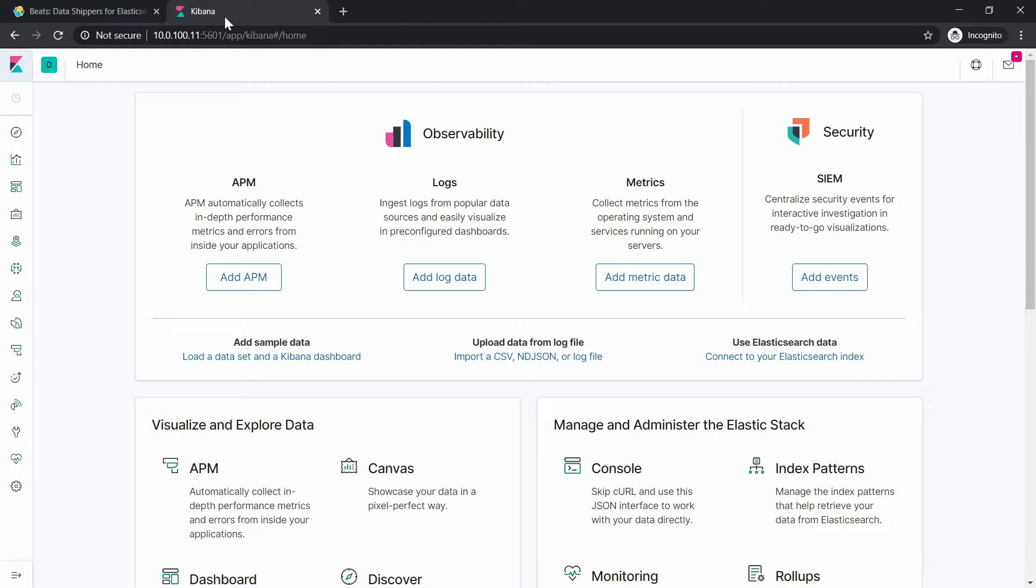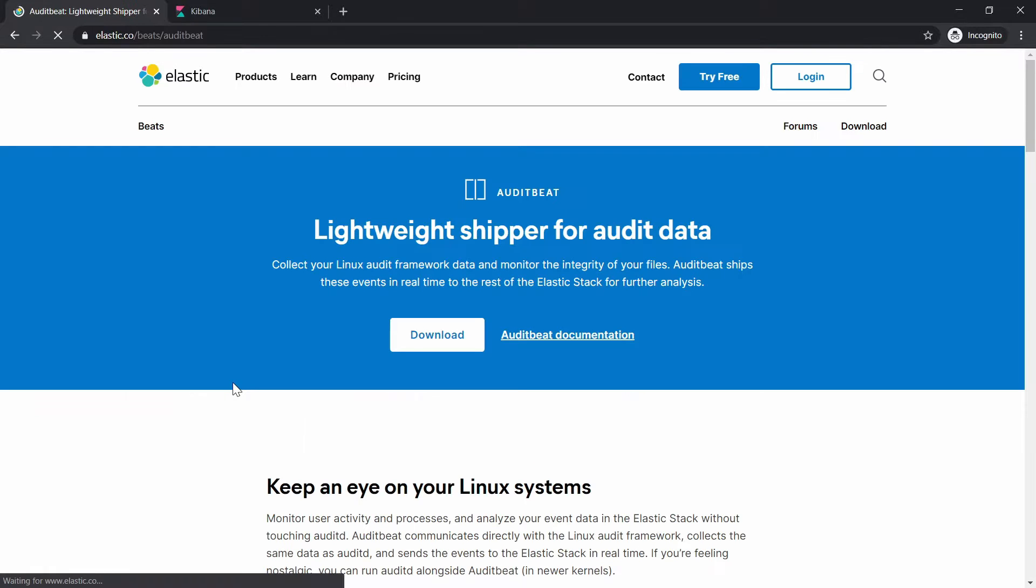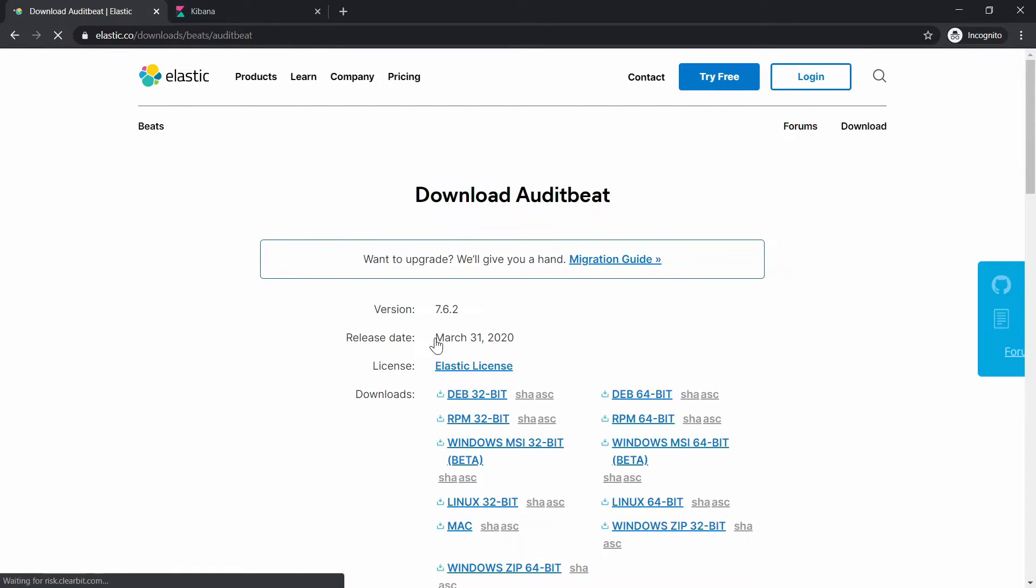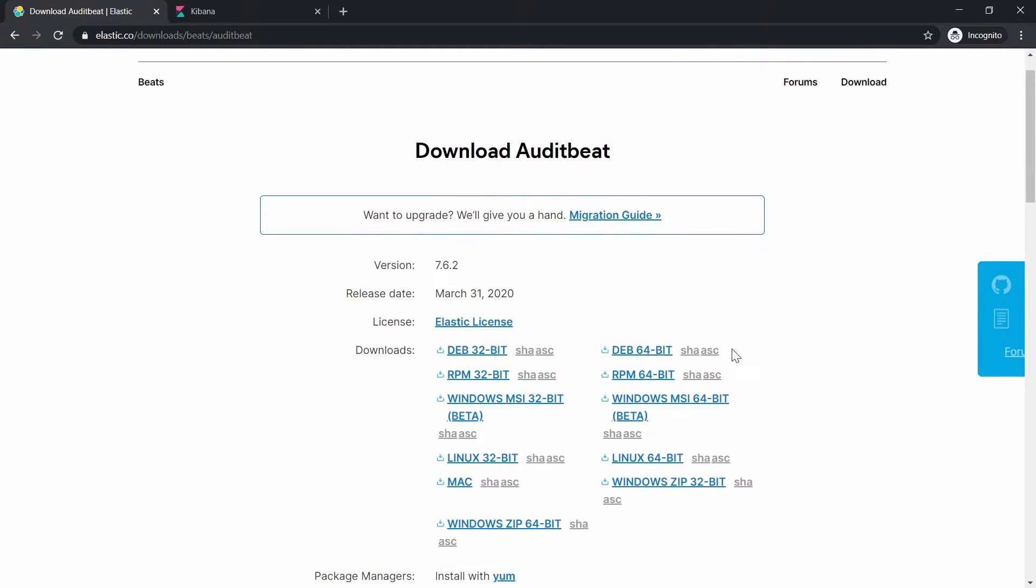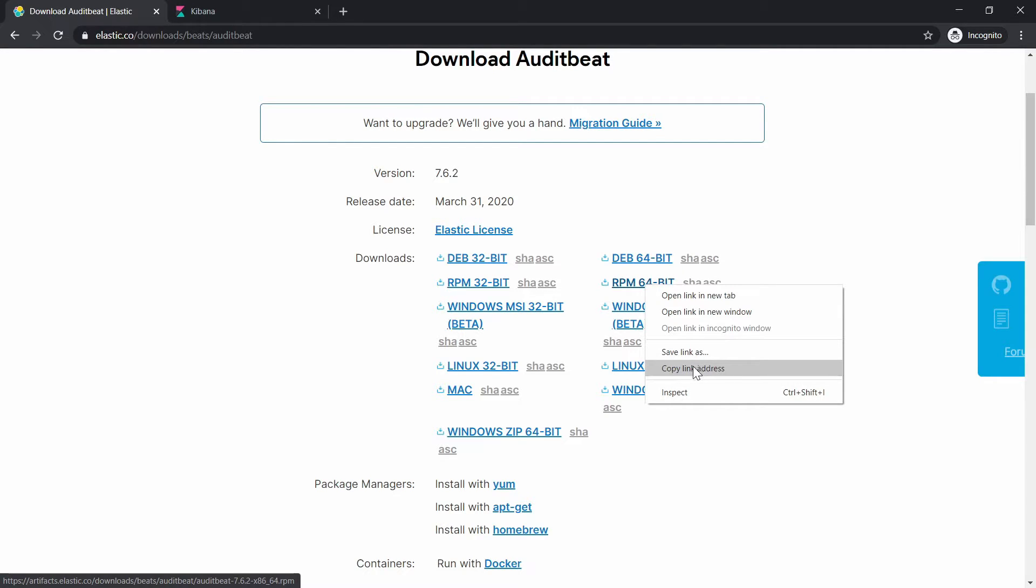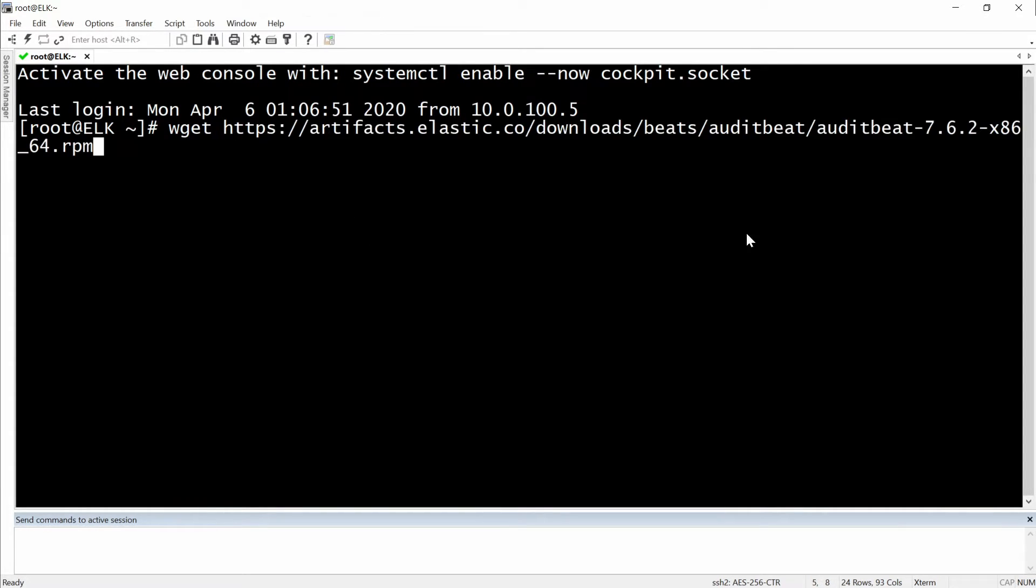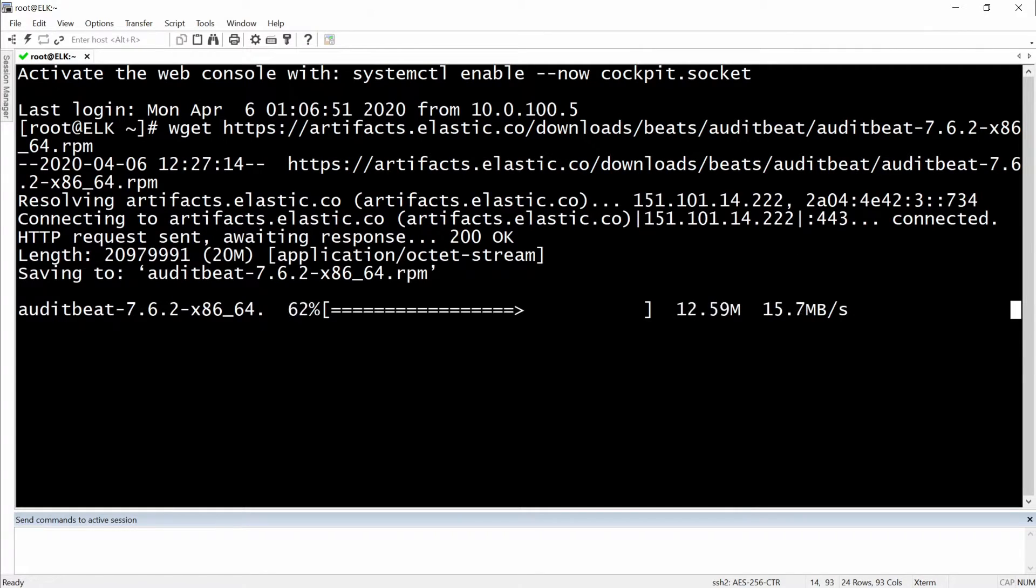Later we can see how we can visualize these logs in Kibana. So now we need to download the AuditBeat package. We are going here and then click on download and we have on CentOS so we will need to get the RPM package. Let's do the wget command and download the package.